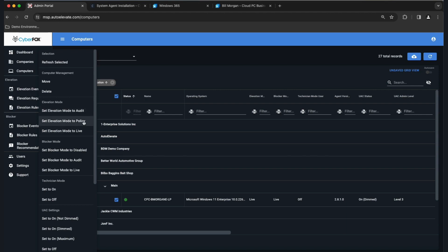Policy Mode is a little different — for when you need AutoElevate to be quiet. Think of a kiosk scenario where you don't want pop-ups. Policy mode will run and elevate anything you've created a policy for. But if there's no rule, instead of sending a request, we just exit and UAC presents itself exactly as it does today — like we weren't even there. If there's a rule, it'll run it in the background; if not, UAC just presents itself.